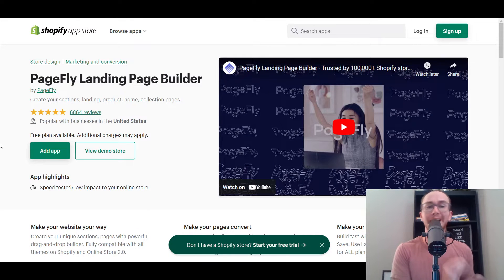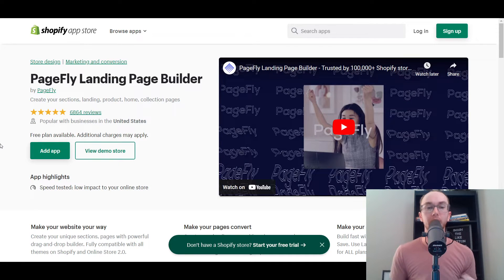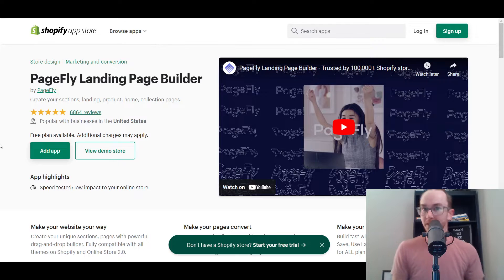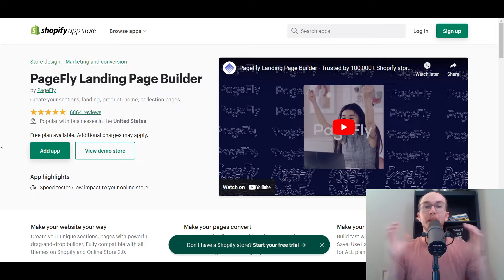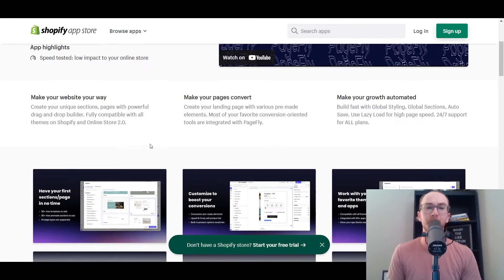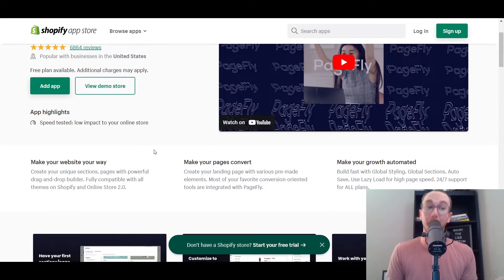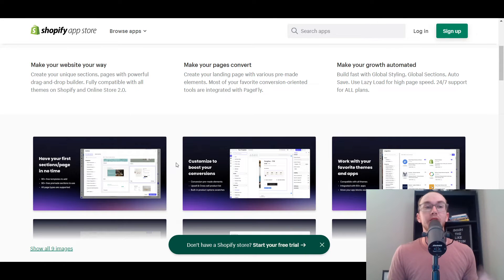First and foremost, PageFly is a Shopify app that you can install into your Shopify store. We're going to be diving into the backend in just a little bit, but I did want to do a quick overview of the landing page builder. PageFly does also have templates, and they are probably the most popular Shopify page builder out there on the market today, so you're definitely in good hands.